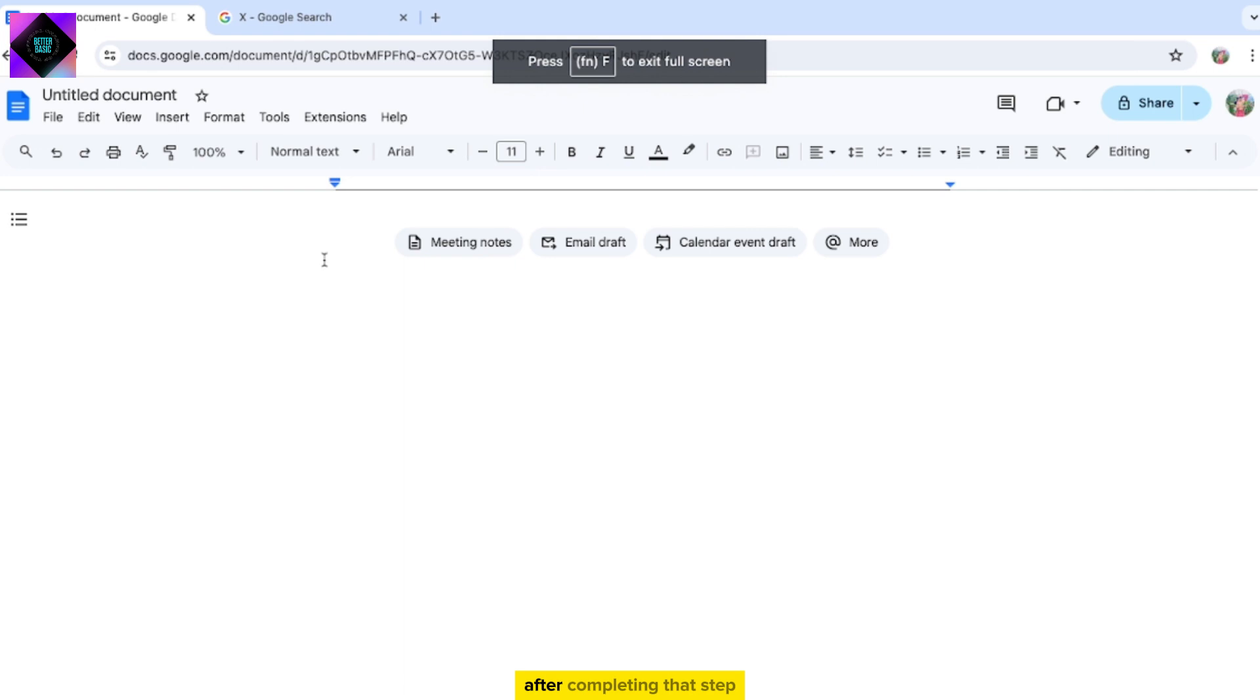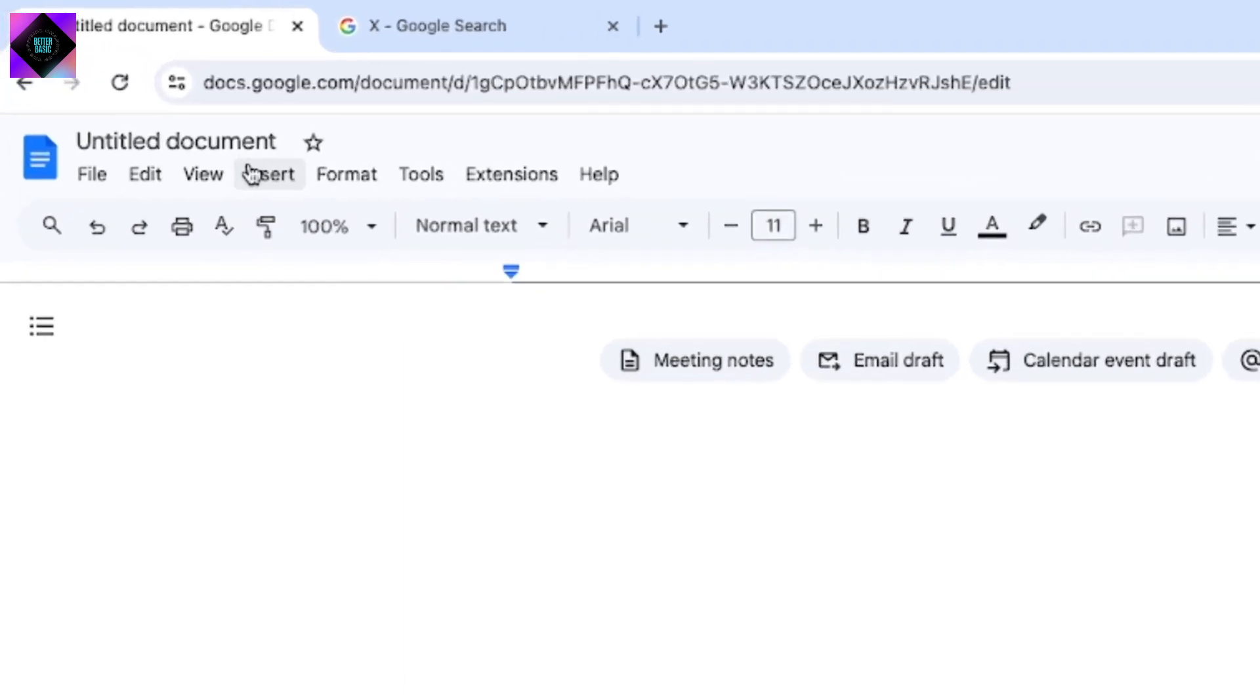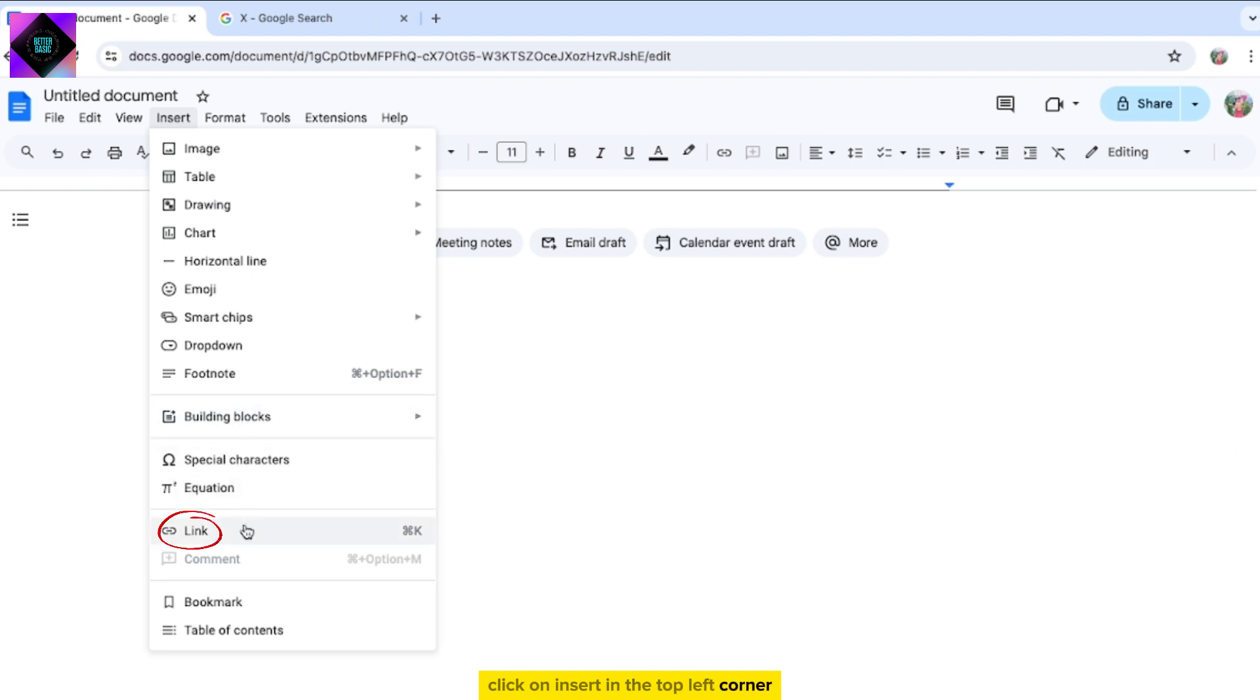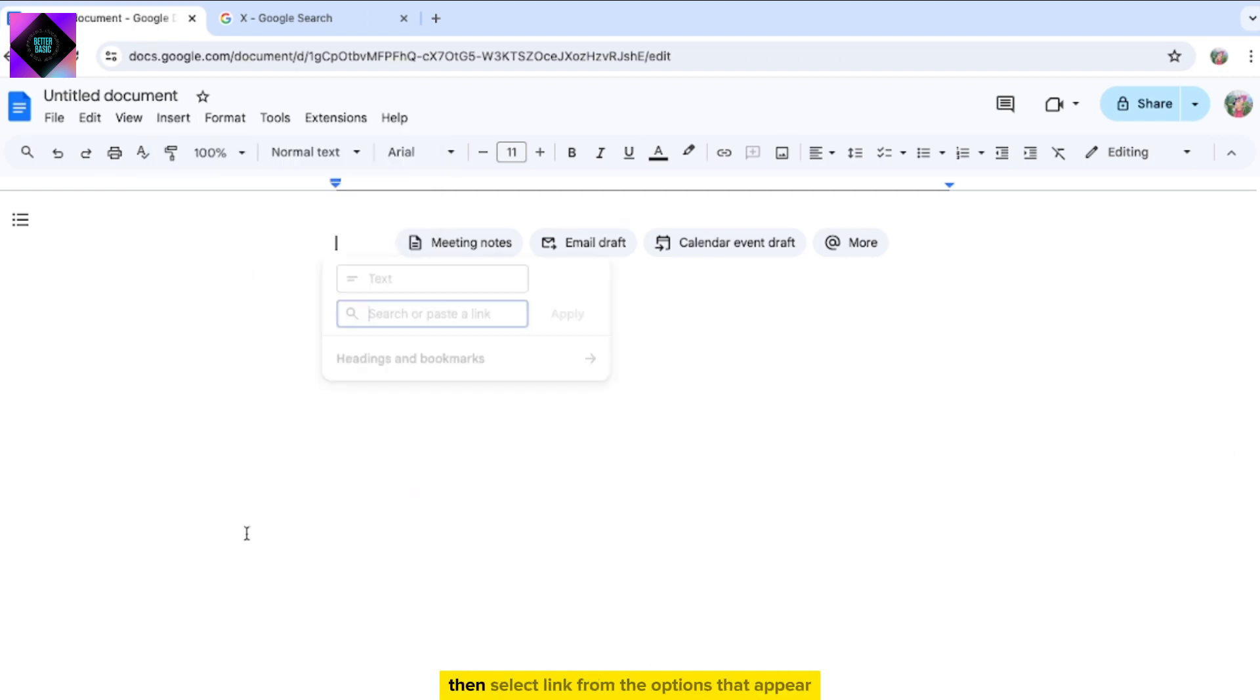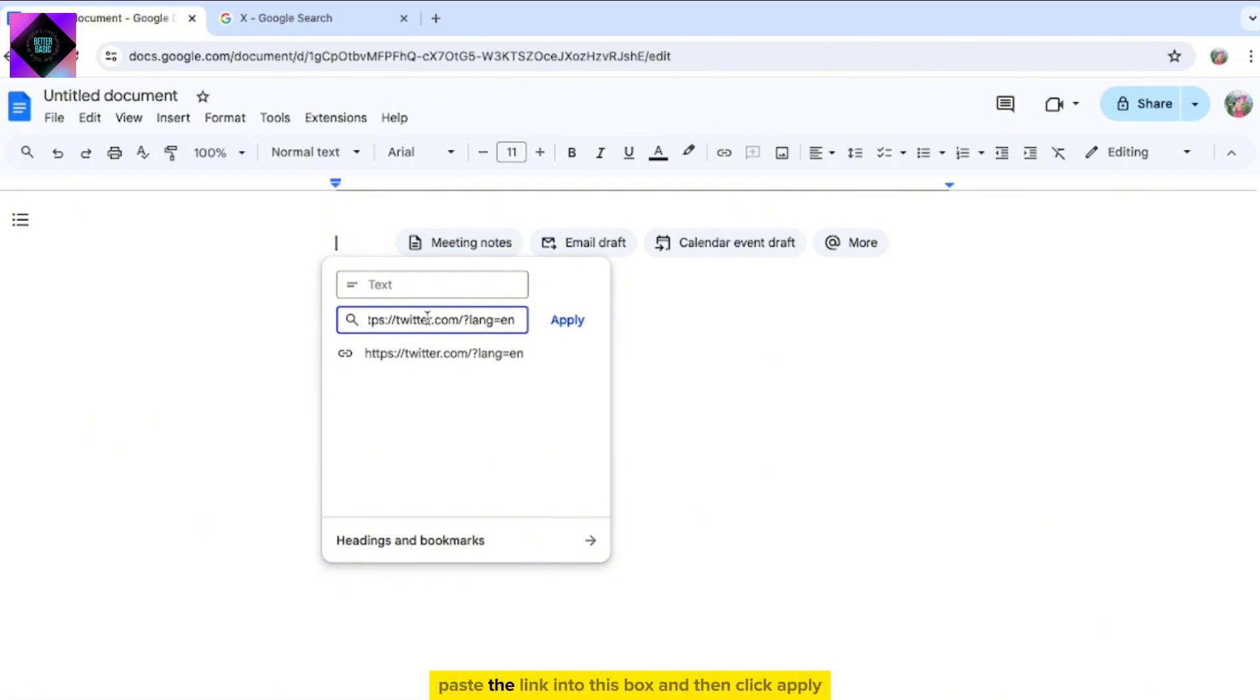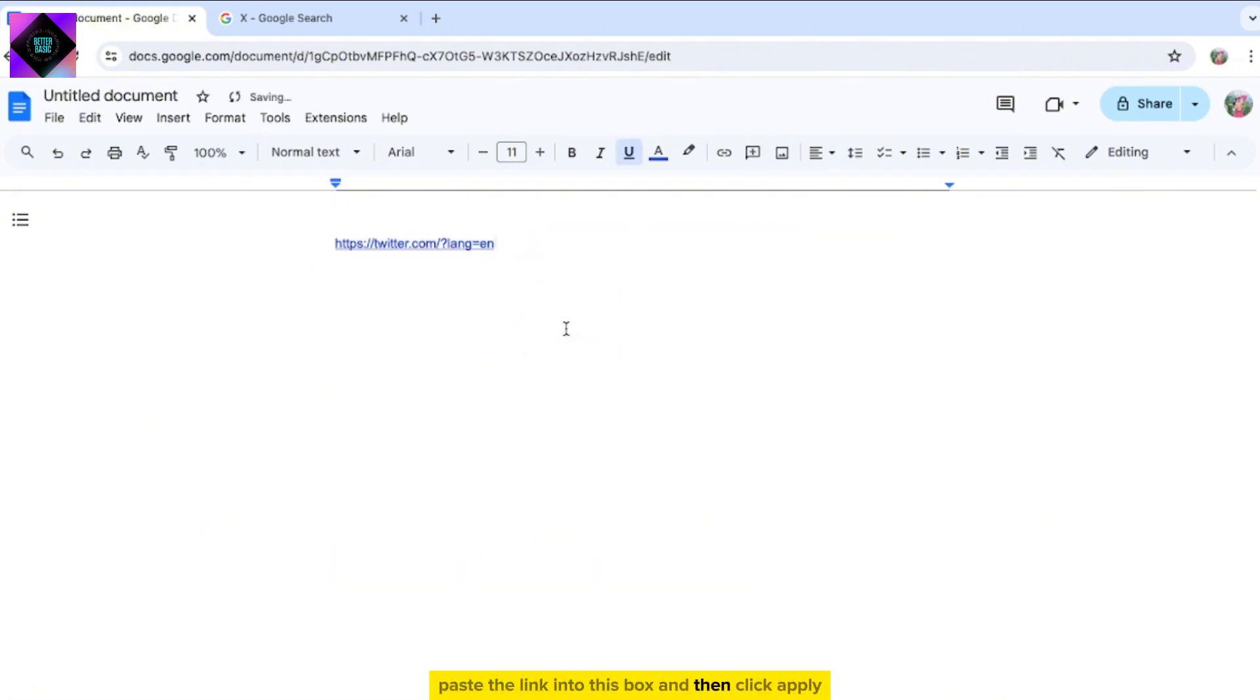After completing that step, return to your Google document. Click on Insert in the top left corner, then select link from the options that appear. This will bring up a box. Paste the link into this box and then click Apply.